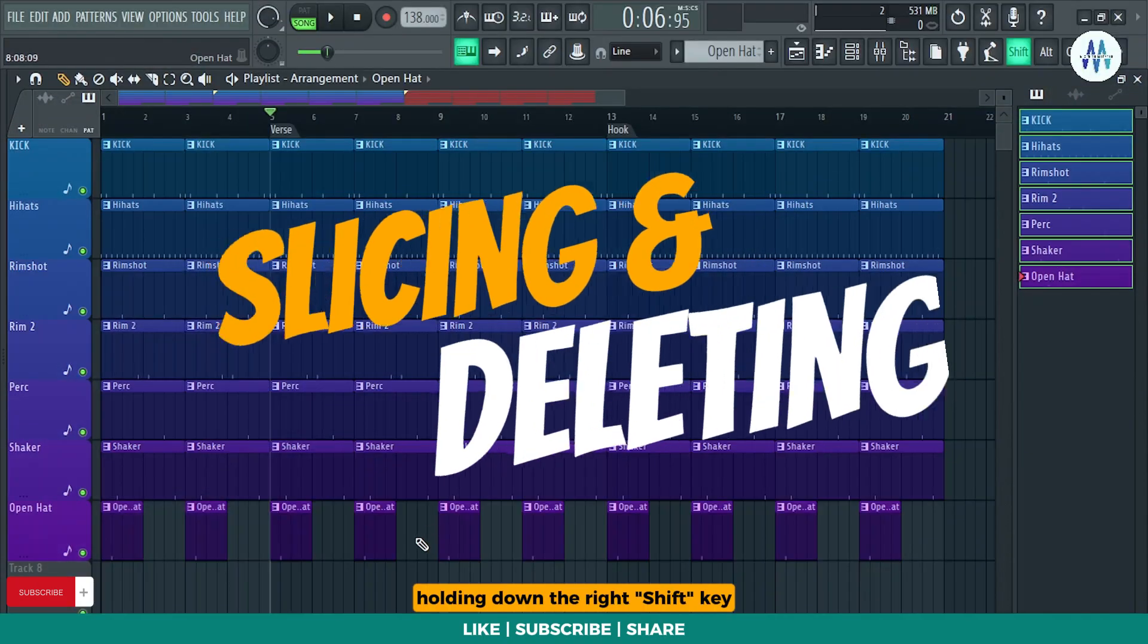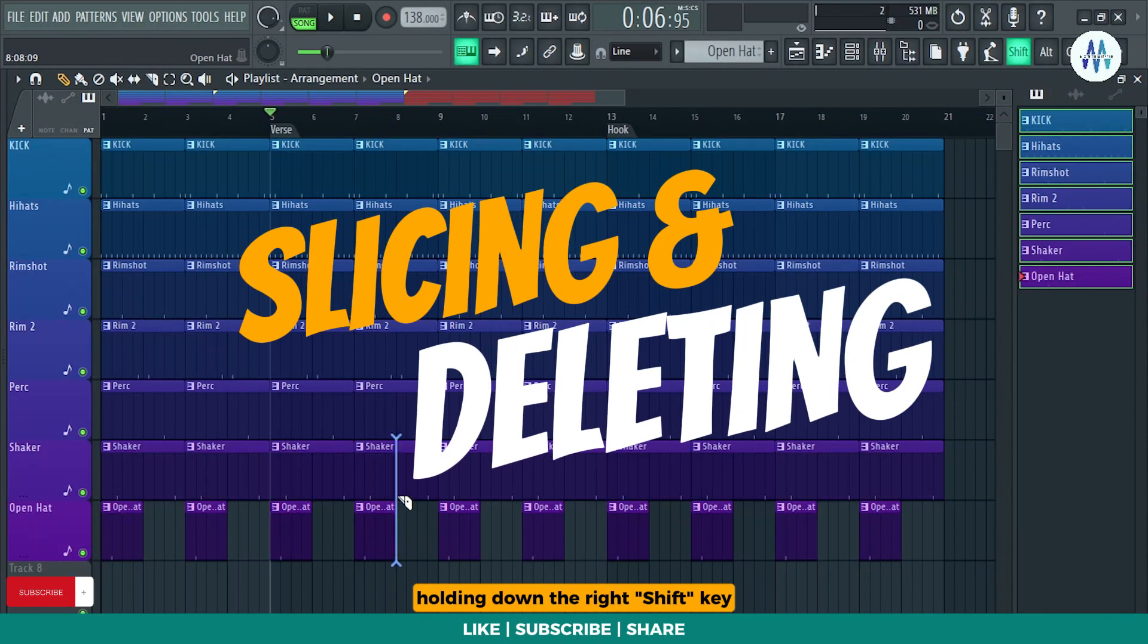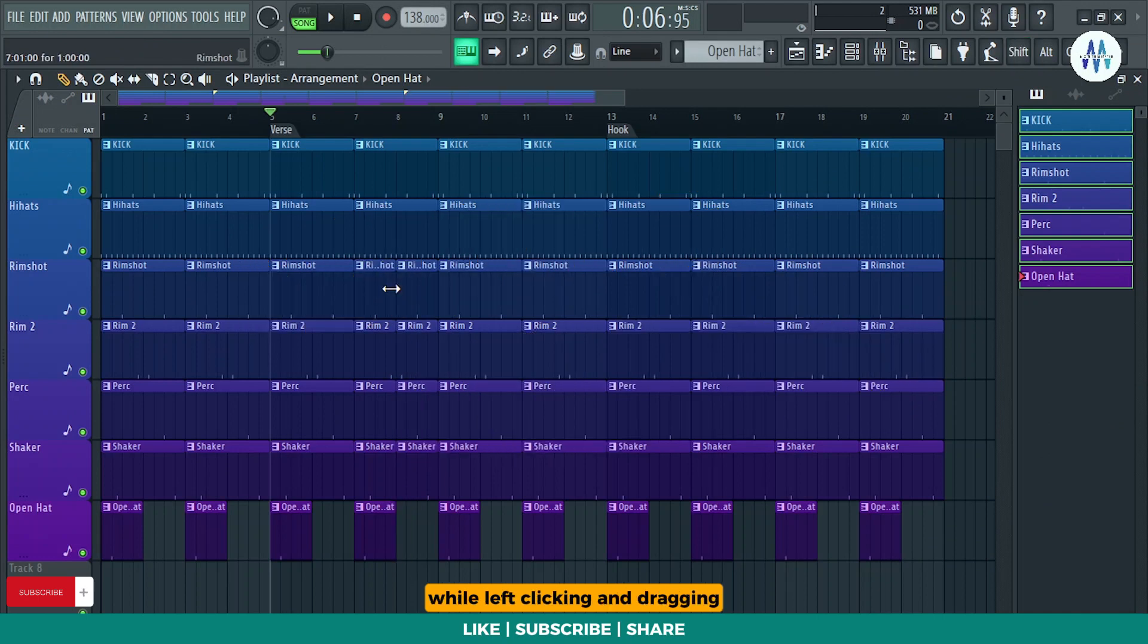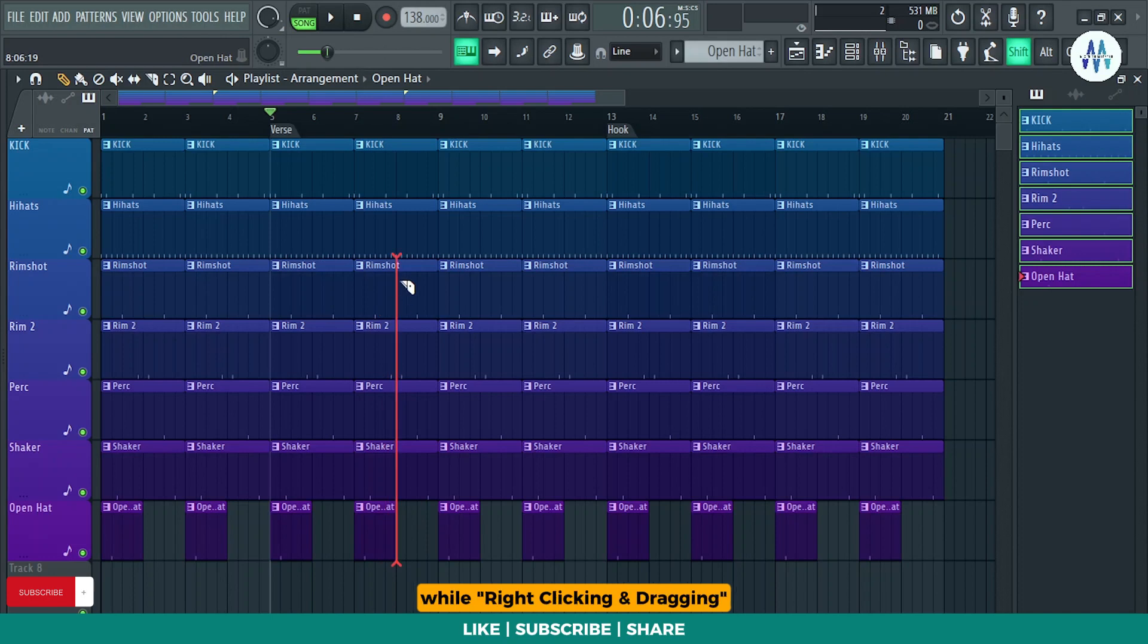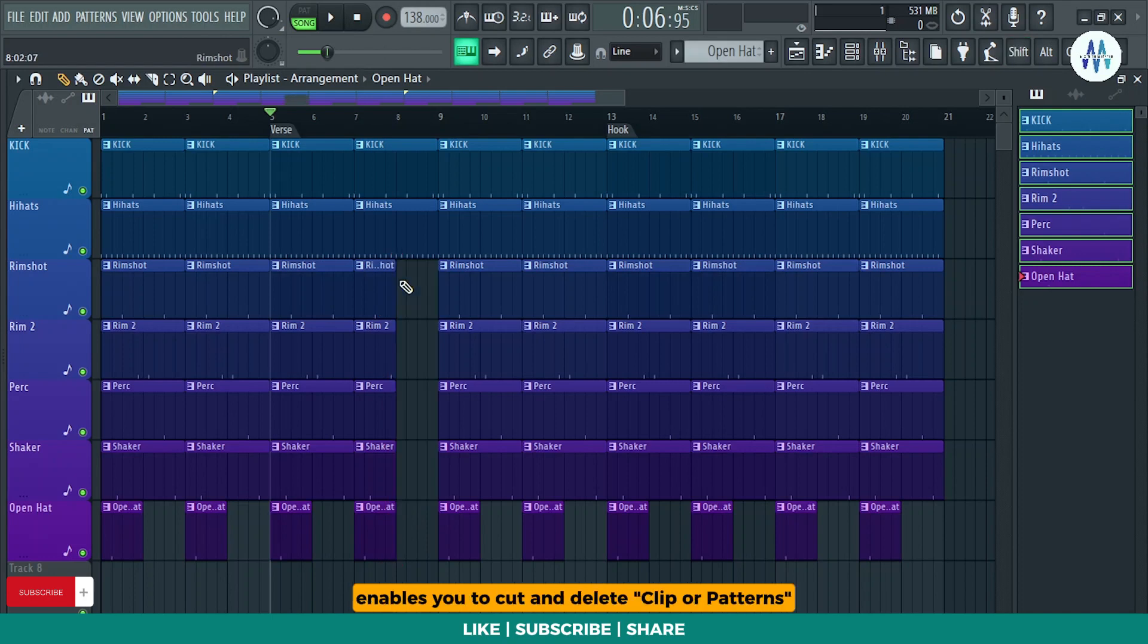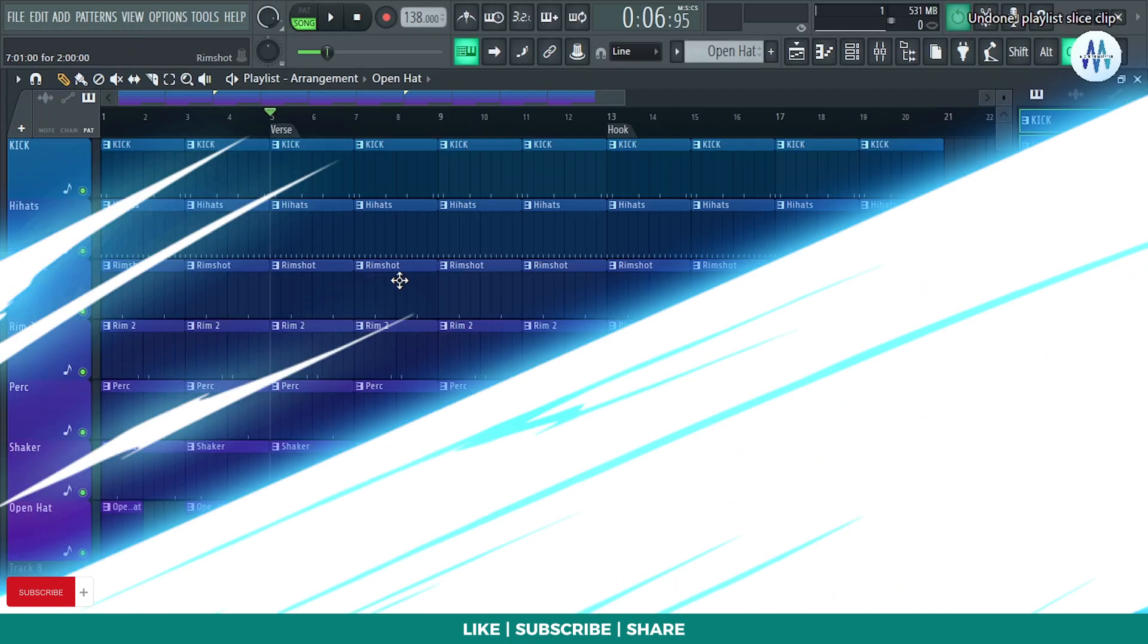Holding down the right shift key while left clicking and dragging allows you to cut clip patterns. Holding down the right shift key while right clicking and dragging enables you to cut and delete clip or patterns simultaneously.